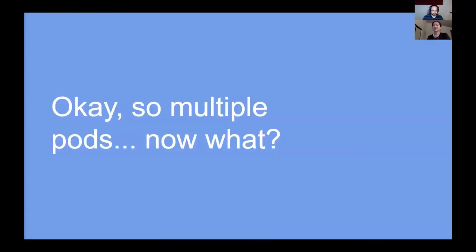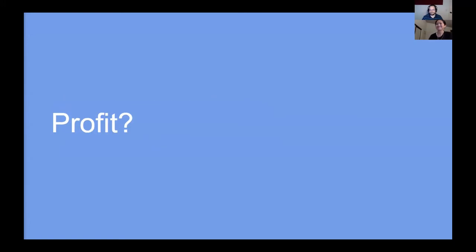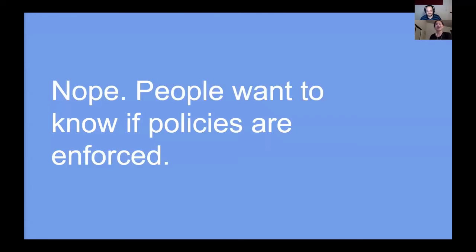Not quite done yet — people probably want to know the status of their policies, whether they're enforced or not. This is hard because Kubernetes is eventually consistent. Multiple pods means multiple possible enforcers, and policy is only as strong as its weakest link. If we have three webhook pods enforcing a new policy and one not, with an API server that chooses a webhook pod randomly, the policy only really has a 66% chance of being enforced.